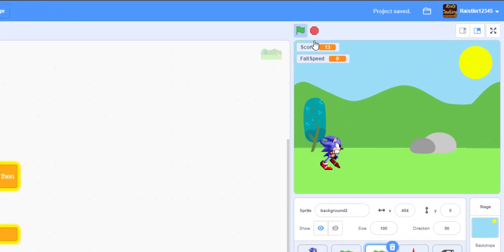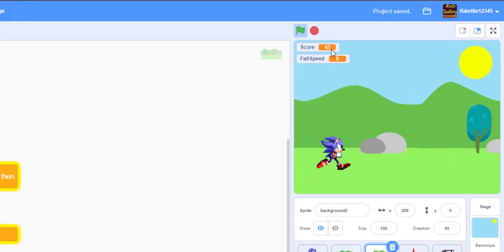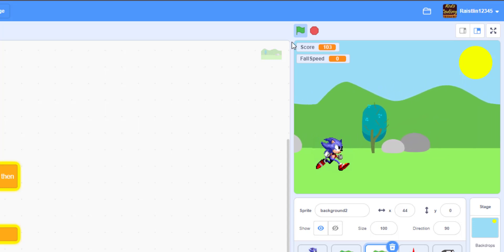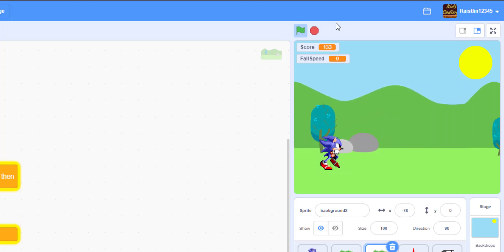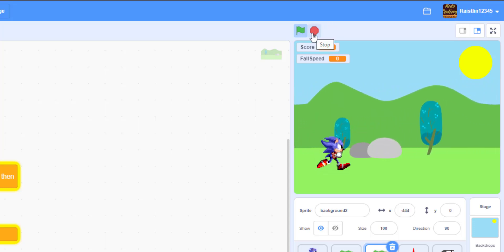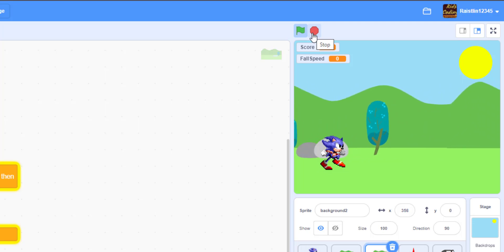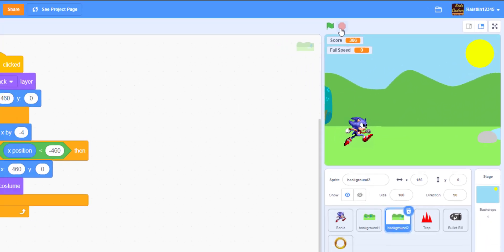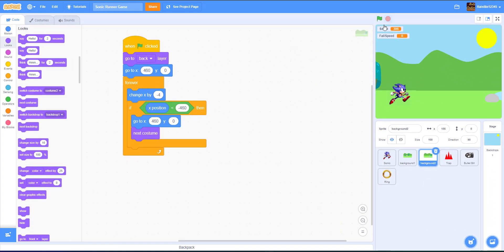Let's save the project. As you can see, the backdrop is scrolling — it actually looks like Sonic is moving now. There we have our simple scrolling backdrop. It's much more simple than other scrolling backdrop tutorials like from Griffpatch, but this is just a simple one — let's keep it simple.